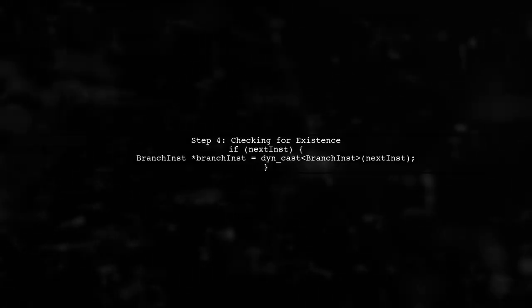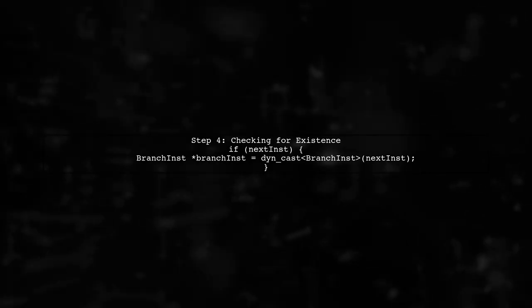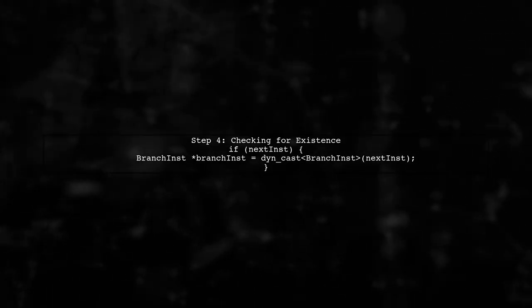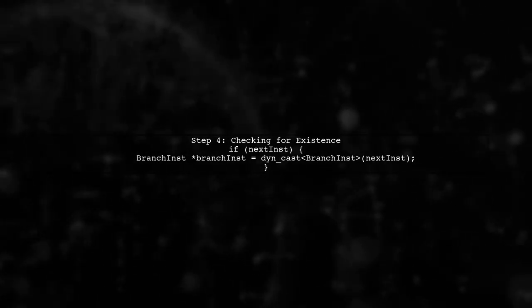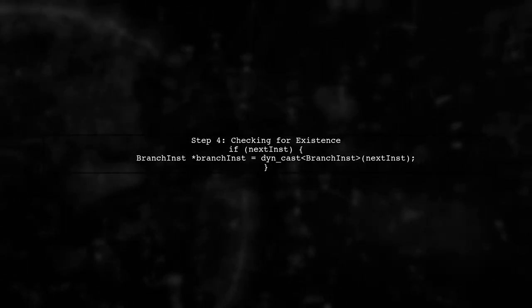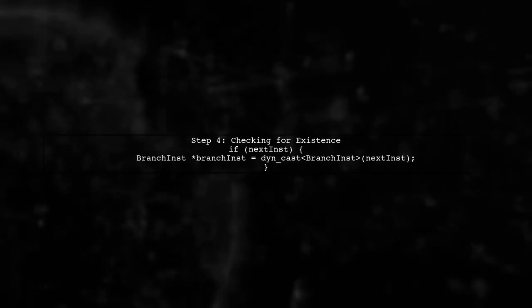However, we must also check if the next instruction exists. If it does, we can safely cast it to a branch instruction to access its properties.